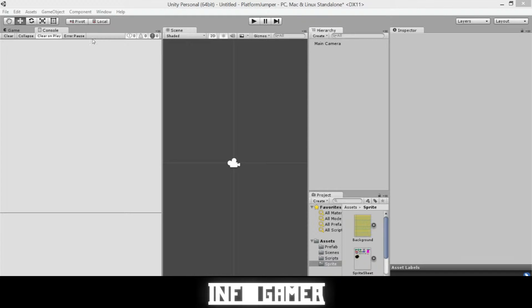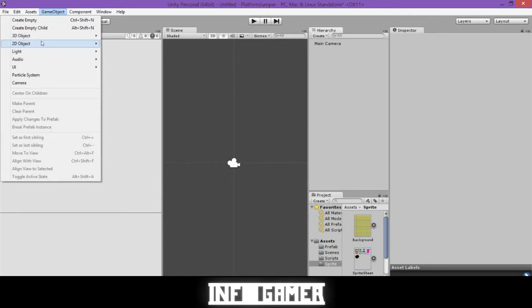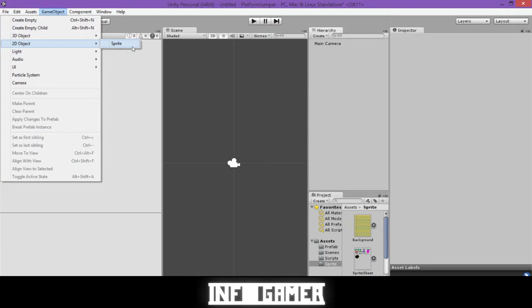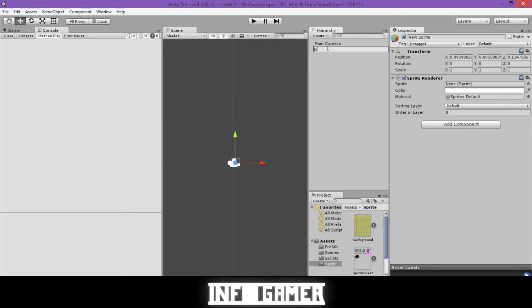And to do that, we will go up to game object, 2D object, and then sprite. And we'll click that. We're going to rename this sprite as background.